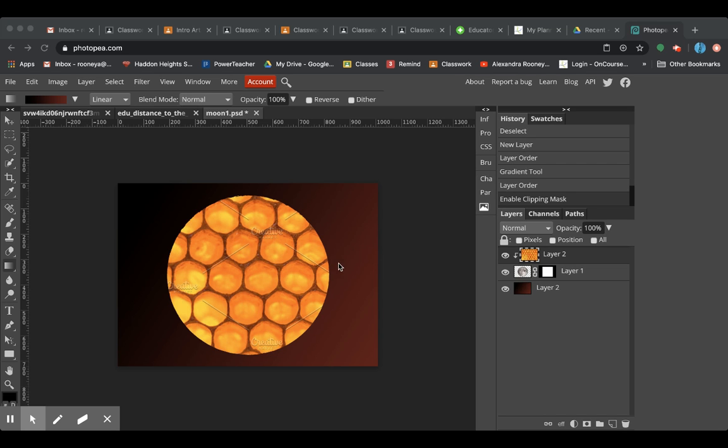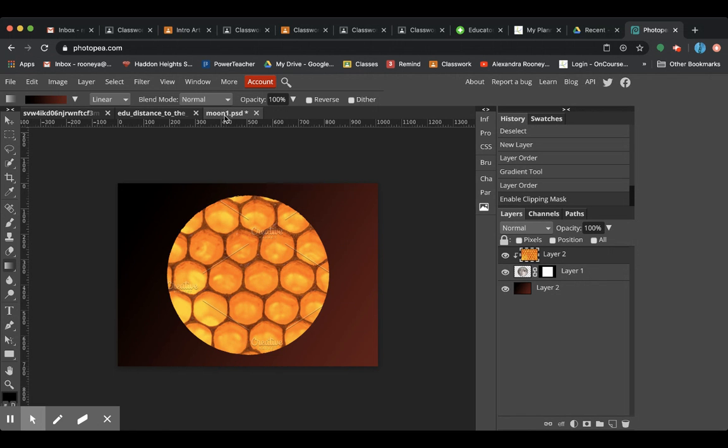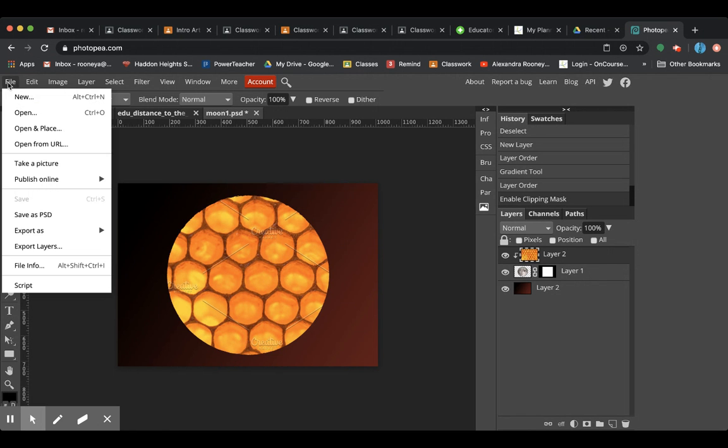Hey guys, welcome to your next assignment where you're going to be making a literal interpretation. So here's my example that I did. I'm going to walk you through these steps.